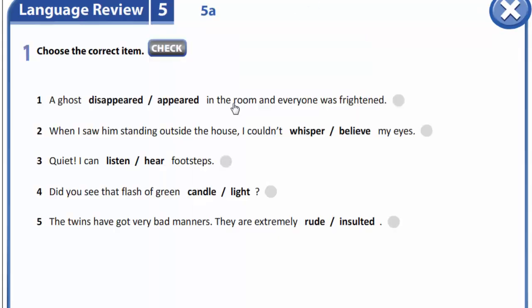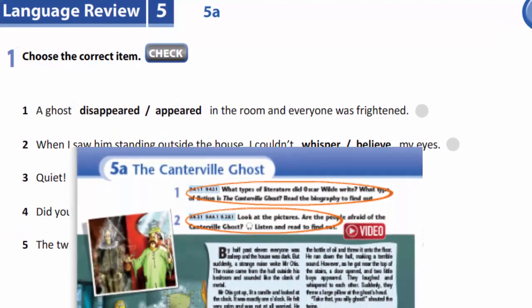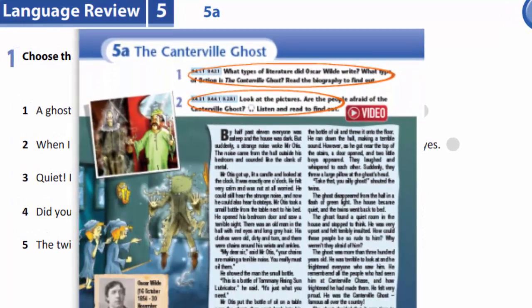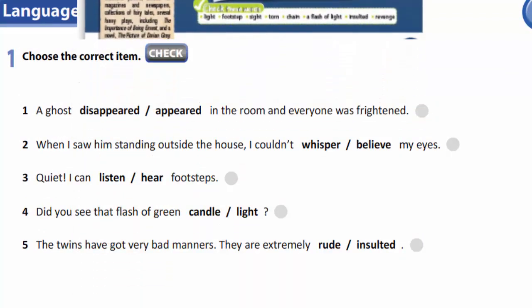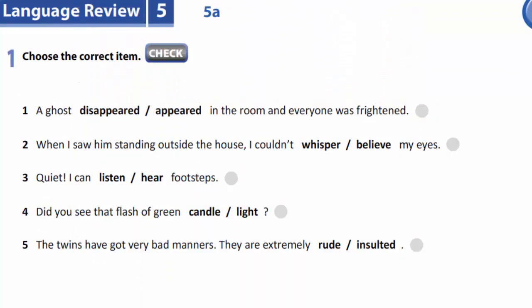Task 1 is devoted to The Canterville Ghost by Oscar Wilde. Here you are to choose the correct item. For example: a ghost appeared in the room and everyone was frightened. You are to finish this exercise yourselves.